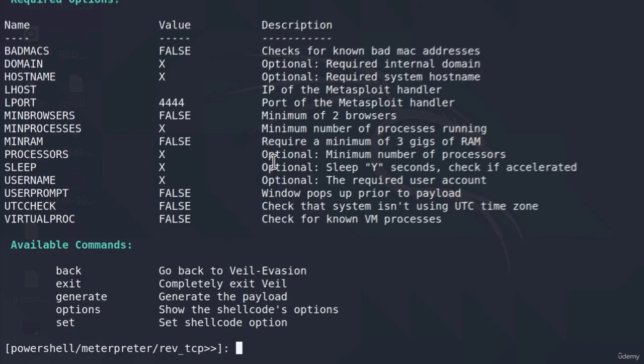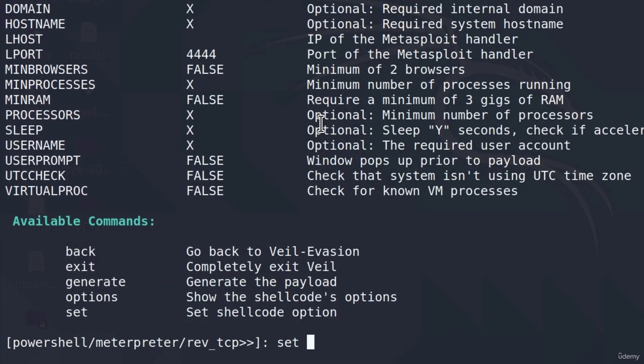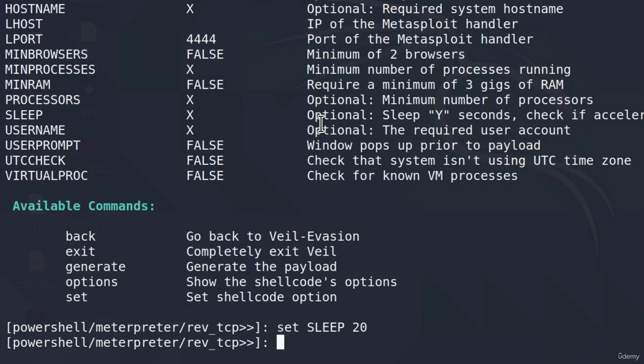Let's set that right away. Let's set sleep to be 20 seconds. What does this mean once again? Once the target executes our program, the program will sleep for 20 seconds. It will not do anything. And then after 20 seconds, it will establish the connection with our listener.